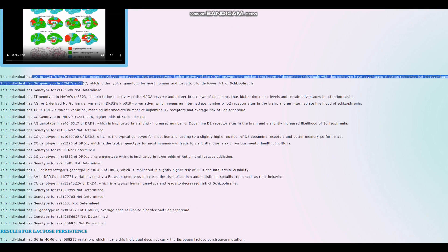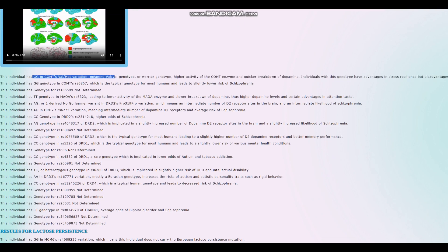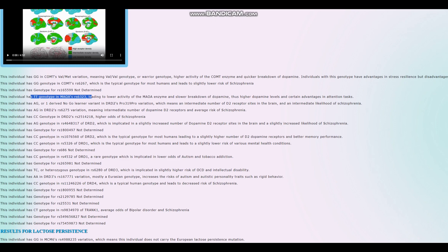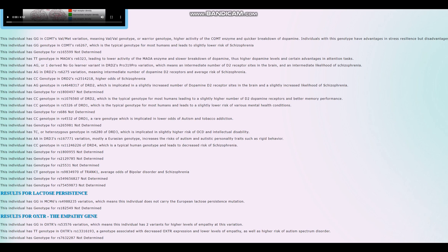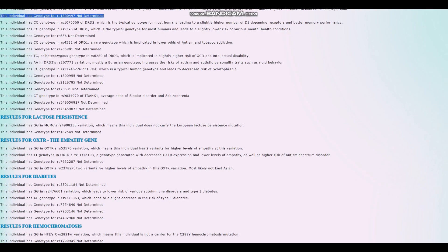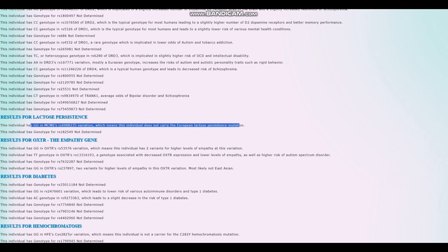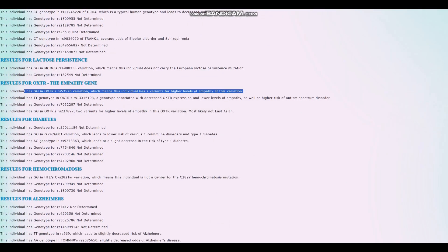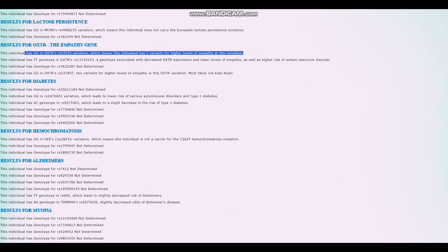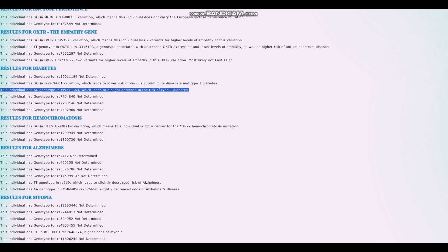So he's got GG in COMT's Val-Met variation, meaning Val-Val genotype. He's a worrier in COMT. He's a warrior in MAOA though. So those kind of cancel out. COMT and MAOA are both enzymes that break down dopamine. So if you have a little bit more of the COMT enzyme being a worrier and a little bit less of the MAOA enzyme being a warrior in MAOA, overall, you still have about average or normal amount of enzymes that break down dopamine. At the end of the day, you still end up with intermediate levels of dopamine. He's got one no-go learning variant of the DRD2 Ser311Cys. So intermediate genotype here. He's not genotyped for TAC1, which is a big bummer. This individual doesn't carry the European lactose persistence mutation. And he's got two variants for higher levels of empathy in OXTR. Very interesting.